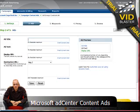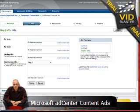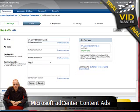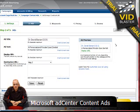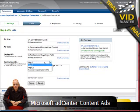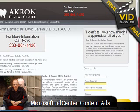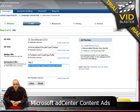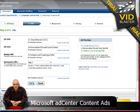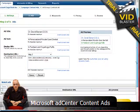This is the ads section and I'm going to put in a quick little ad here. I'm going to say Dr. Barson, DDS — a personal, private care dentist in Fairlawn and Cuyahoga Falls. Then my destination URL is going to be — I'm going to take it from here and put it in. You can also import ads here if you wanted to.